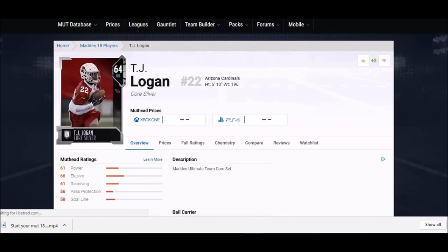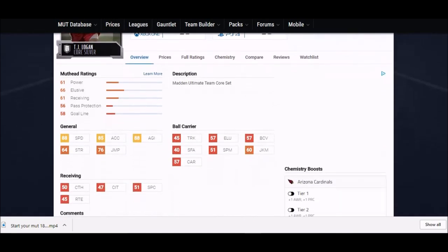Next up we got a guy I know a lot of people don't know about - TJ Logan. This guy right here is a complete scat back. 88 speed, 85 acceleration, 88 agility. Agility is huge this year. None of his ball carrying stats are good except for one - his juke move. The juke move is supposed to be back in a big way, so with speed, agility, and a juke move like that, he's going to be a monster.